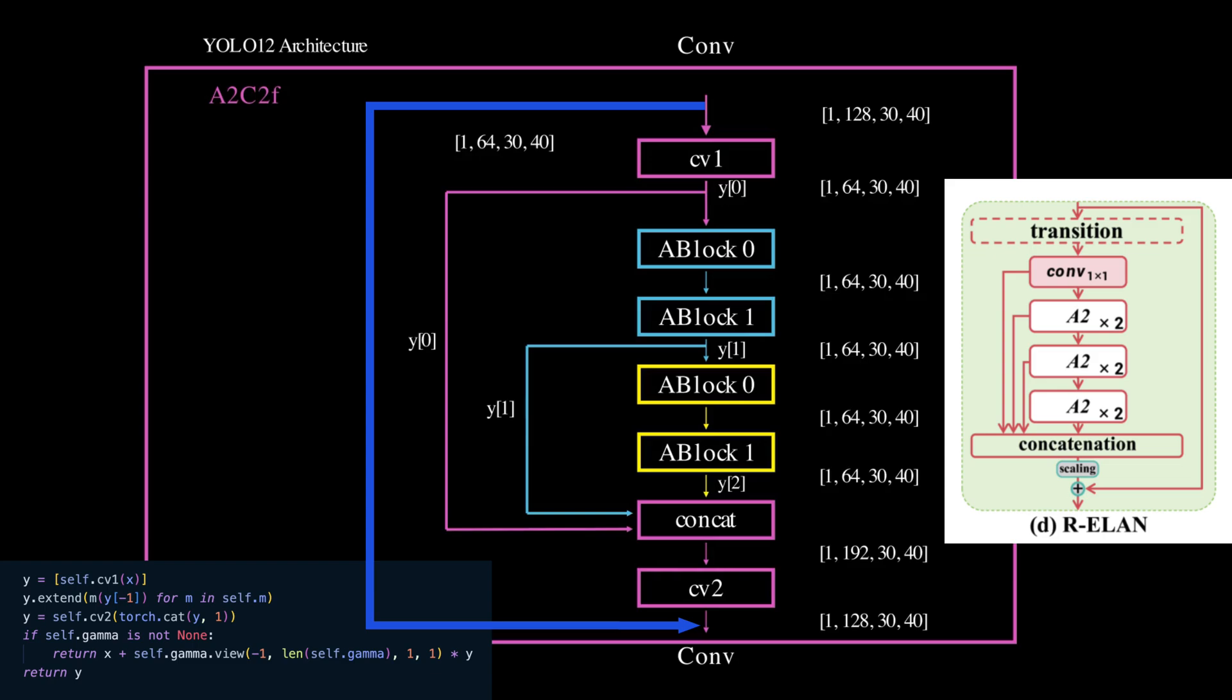One important note: in the original diagram the authors didn't explicitly show the final projection layer, CV2, but it is used and essential nonetheless.